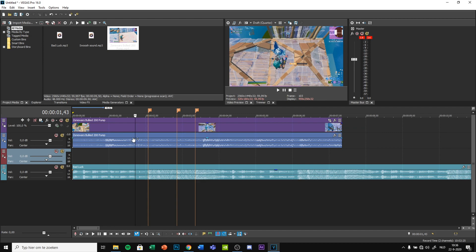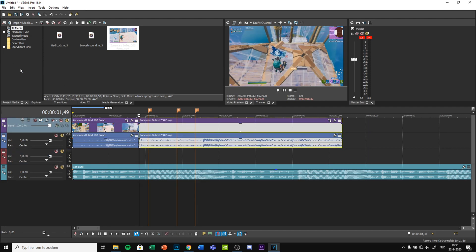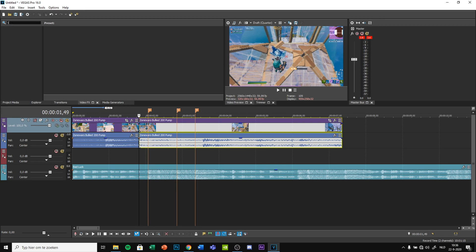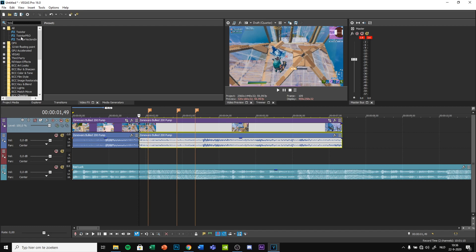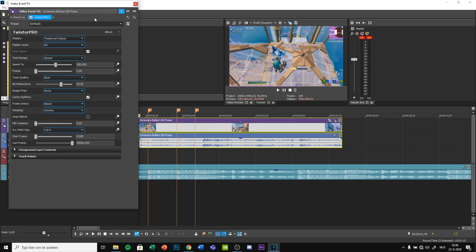Split the clip. Go to effects and search trickstore. Once you've got your trickstore, drag it onto the clip.